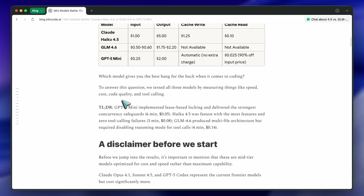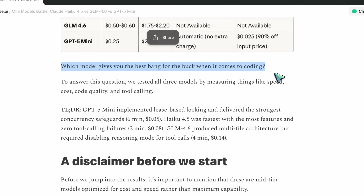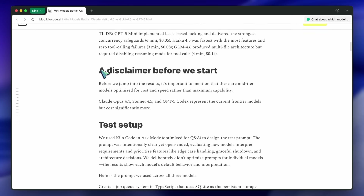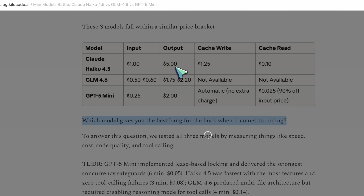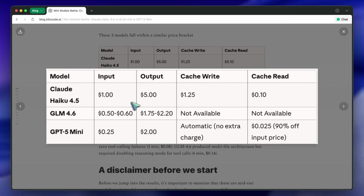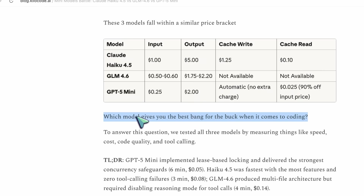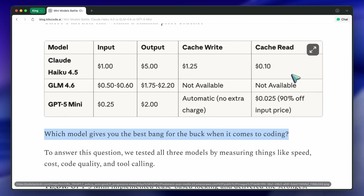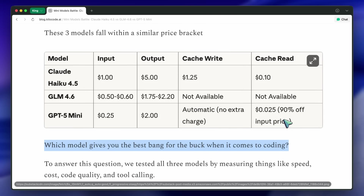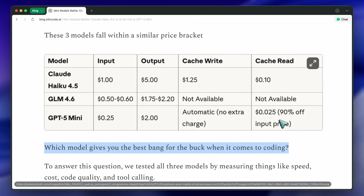They open with the question: which one works best for coding tasks? Scrolling down, they show a little table about pricing. Haiku's a bit pricier on output tokens, GLM's kinda middle, and GPT-5 Mini is the cheapest. Remember that this compares the API pricing — you do get GLM for about $3 for a good limit. Apparently GPT-5 Mini has a caching system that makes reads 90% cheaper. That's a big deal if you're doing long coding sessions or building with persistent context — that caching stuff adds up. They say all three models fall in a similar price bracket, and the real test is value per run: who gives the most reliable, usable code per dollar.